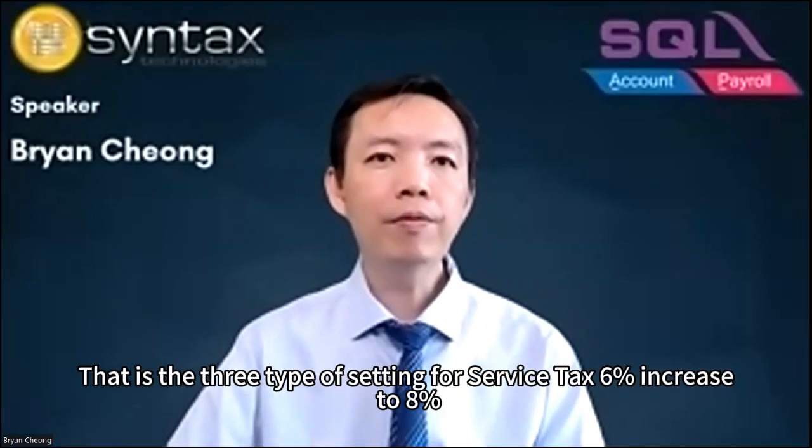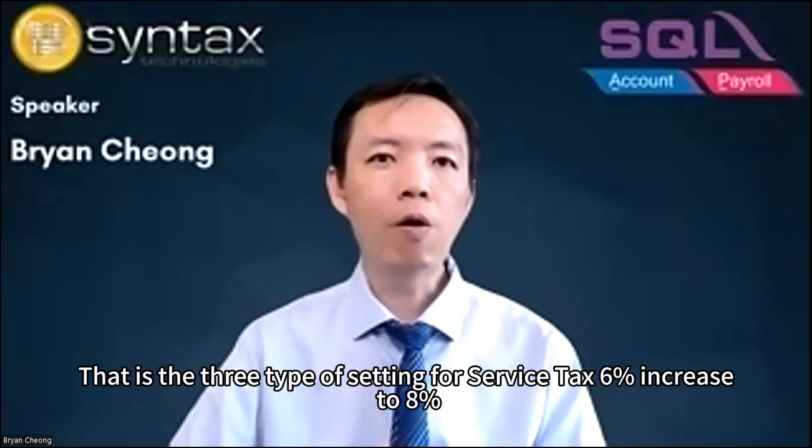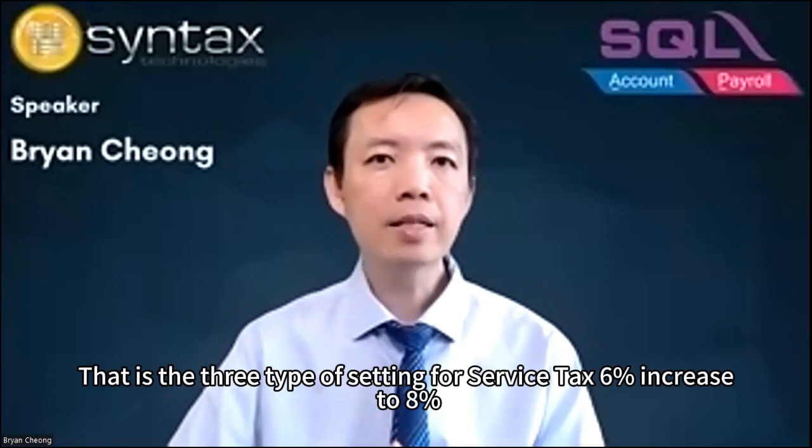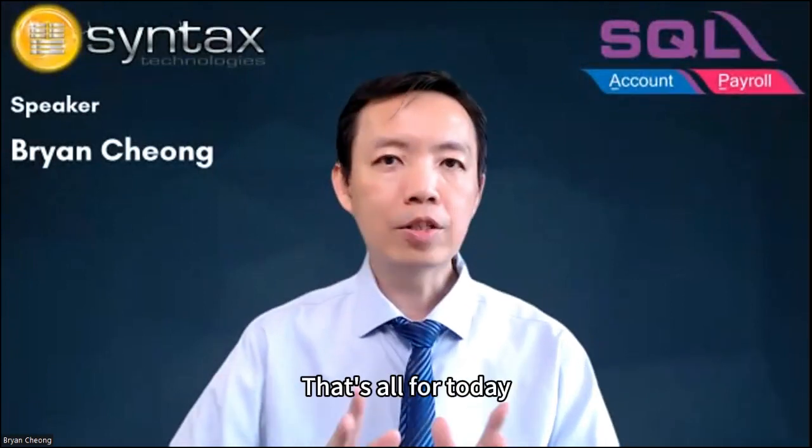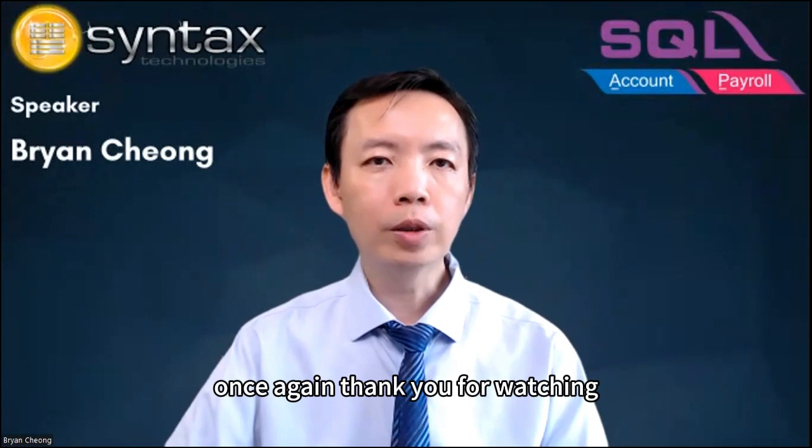That is the three types of settings for service tax, 6% increase to 8%. That's all for today. Once again, thank you for watching. I'm Brian from Syntax Technologies. See you in the next video. Thank you.